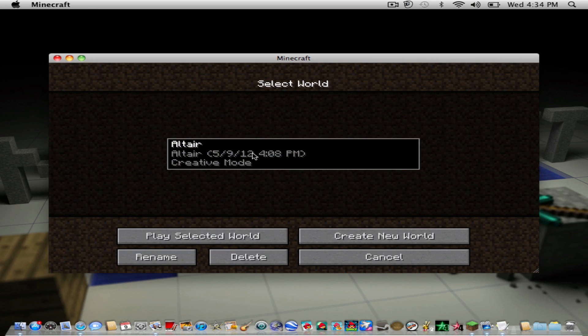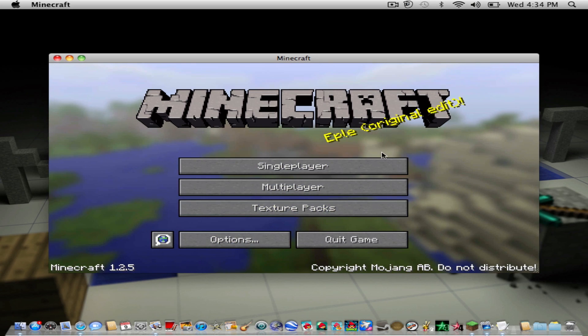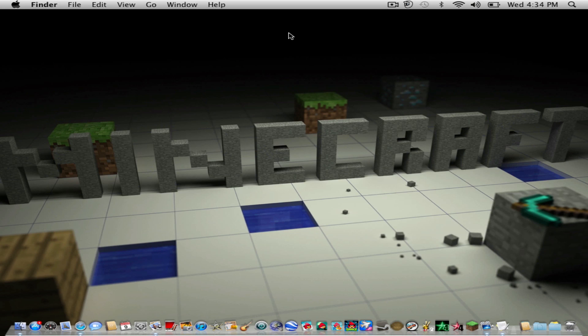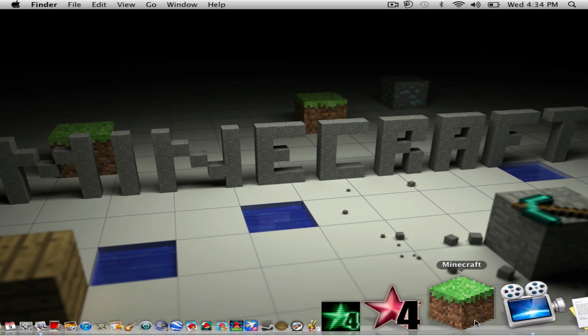Now you can see that I have my mansion back. Now I'm just going to get out of there. So that's how you fix your Minecraft.